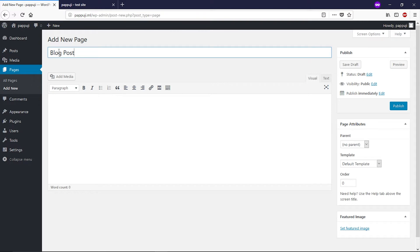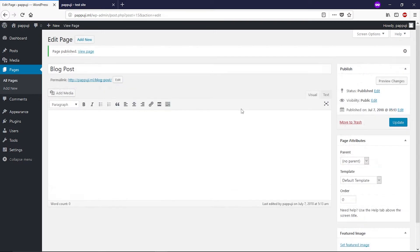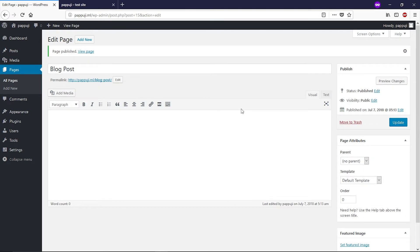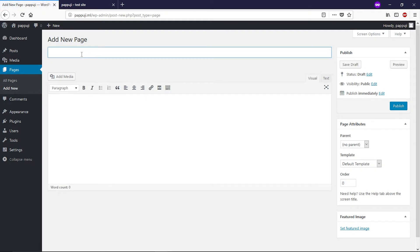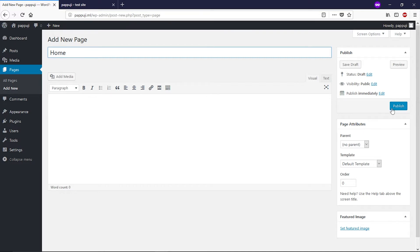You can name it whatever you like, then click Publish. Next I'm going to create another page for the home page. Click on Add New, create a page called 'Home', and then click Publish.